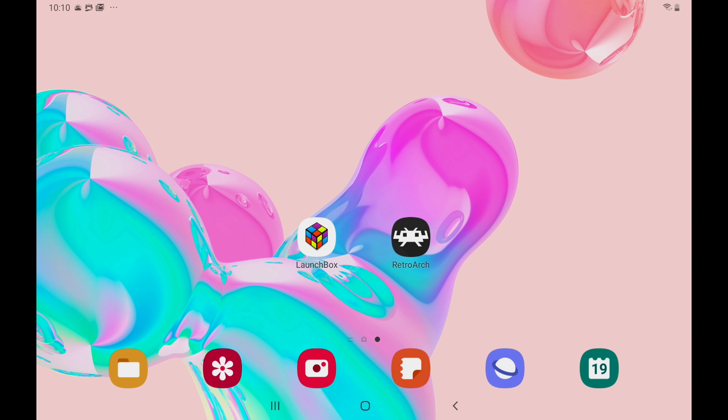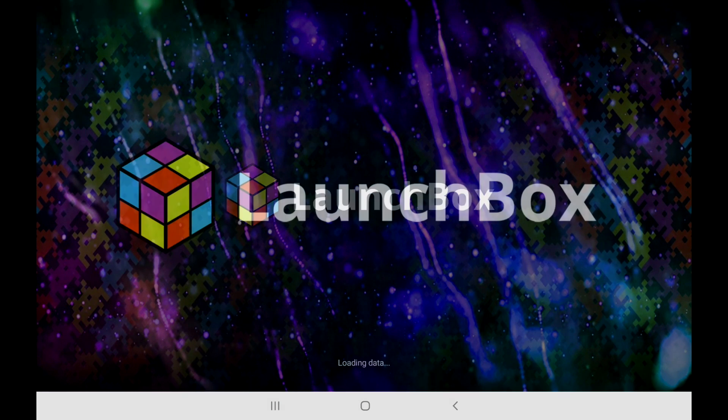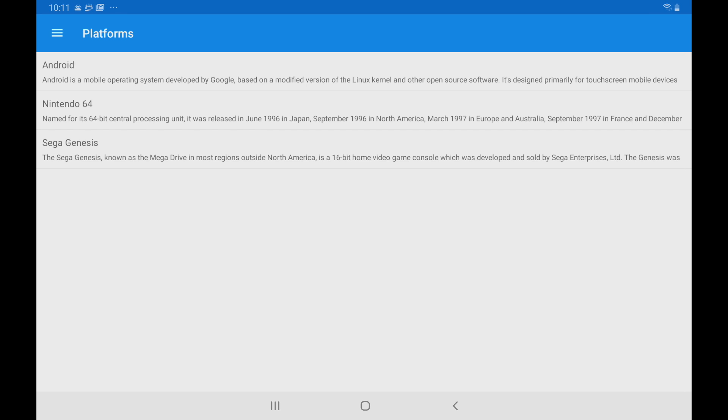Alongside the release of LaunchBox 10.7 for Windows, we've also released a new version for Android. This now allows you to import your games directly on your device.